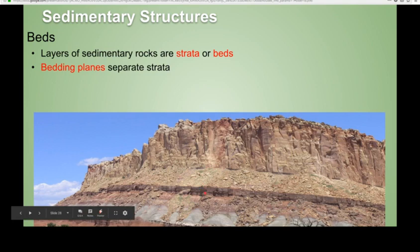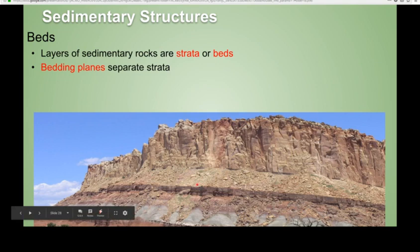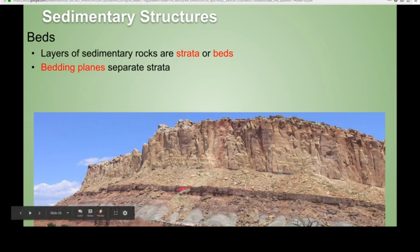Please note, though, that there are other ways you can get layering in an outcrop, like igneous dikes and things like that, so you want to be careful. But bedding is a good way to help you identify that what you're looking at is sedimentary rock. Notice in this photo you have a dark brown bed, then some shale overlying that, and then a nice thick bed of sandstone. The flat planes that separate these layers are known as bedding planes.